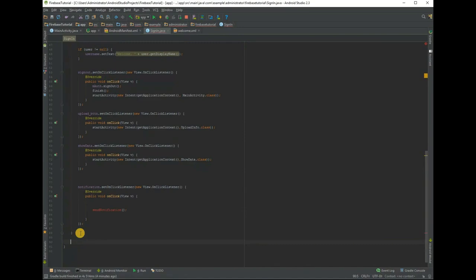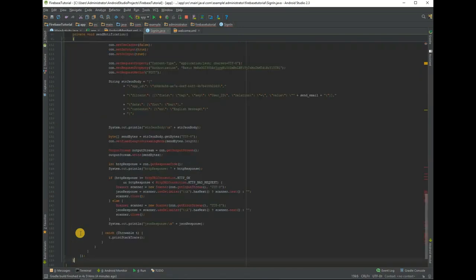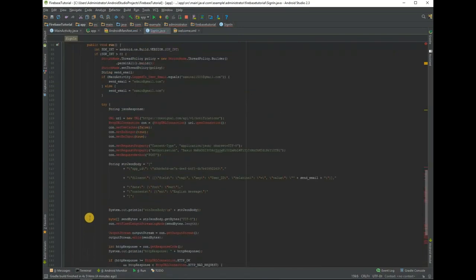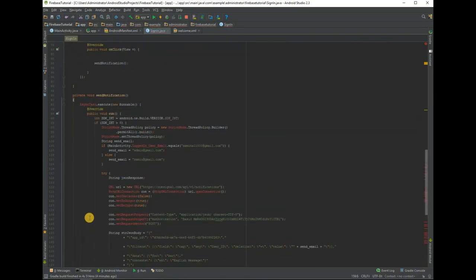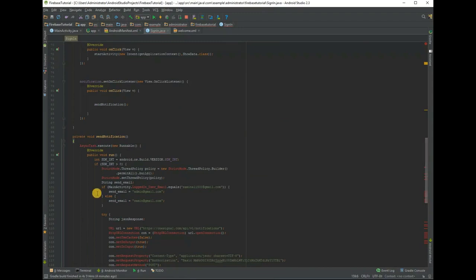Here is the complete code to send push notification to another device who uses the same application.